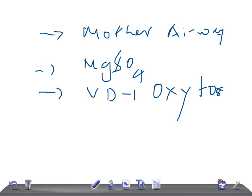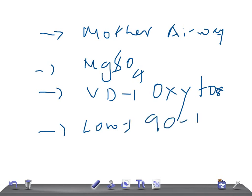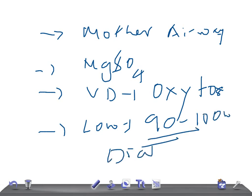Lower the BP with hydralazine or labetalol. Maintain the BP between 90-100 mmHg diastolic.